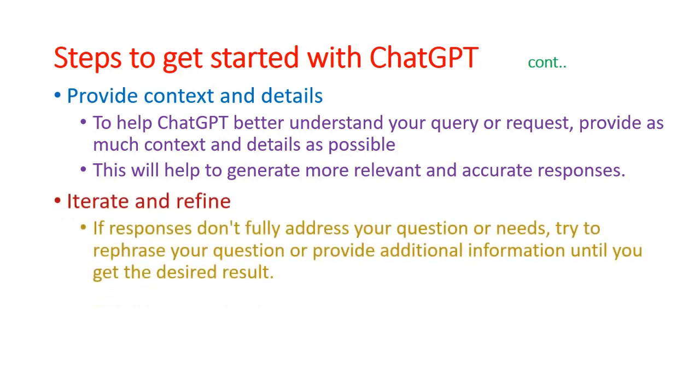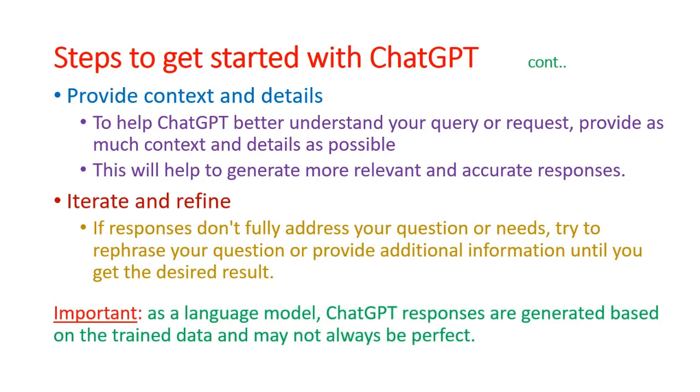After getting the response from ChatGPT, you can refine your queries. If the responses are not properly addressing your queries, try to rephrase your question or provide additional details to get accurate, desired results. Important thing is ChatGPT is a language model. Responses are generated based on trained data, so responses may not be perfect.